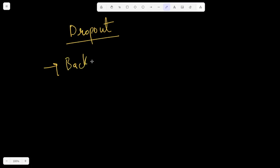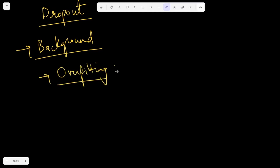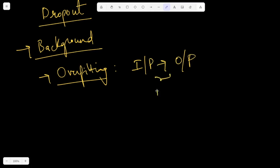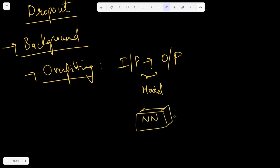Let's cover some background as to why we need dropout. As mentioned, it's mainly because of the overfitting problem. In a machine learning problem or any AI use case, you have input data that you map to output data, using a model in between. For complex tasks like object detection, the network architecture is generally complex.